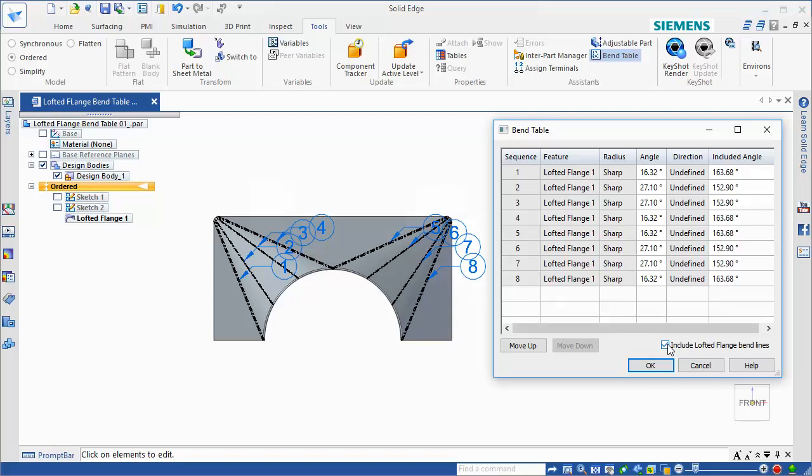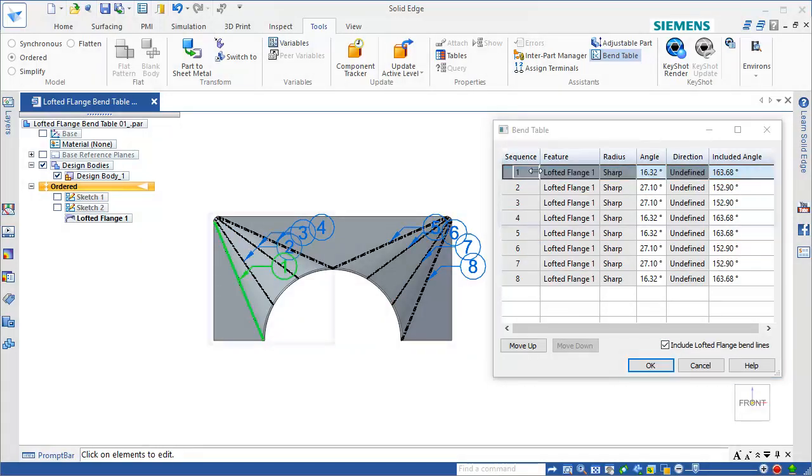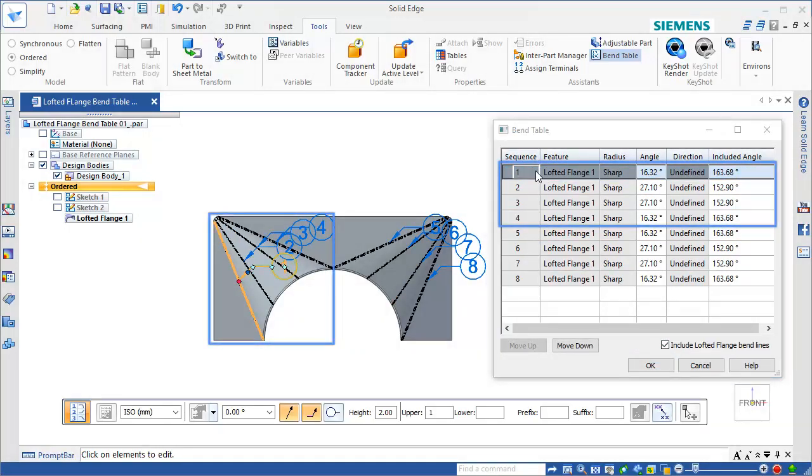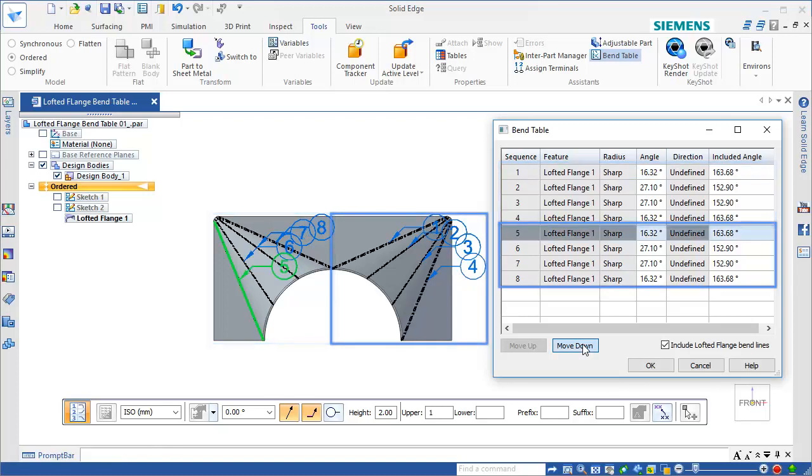If you select a bend and move it either up or down, all the bends in that region are reordered, as a group, within the BendTable. The balloons for both transition regions are updated to reflect the new order.